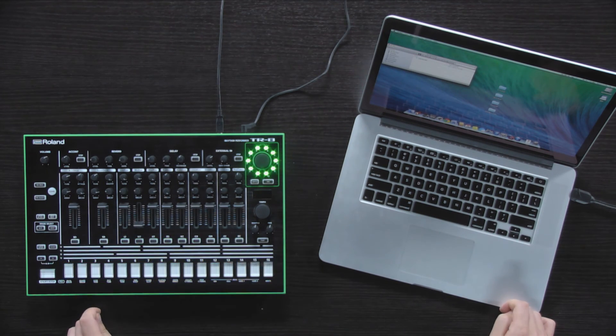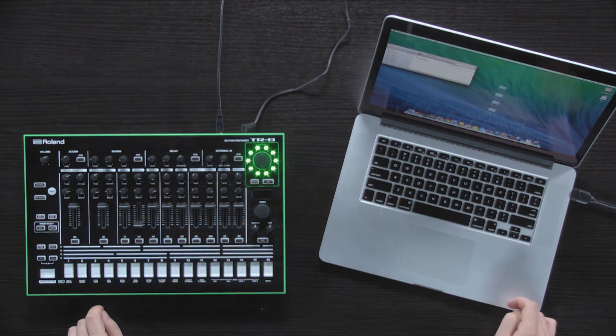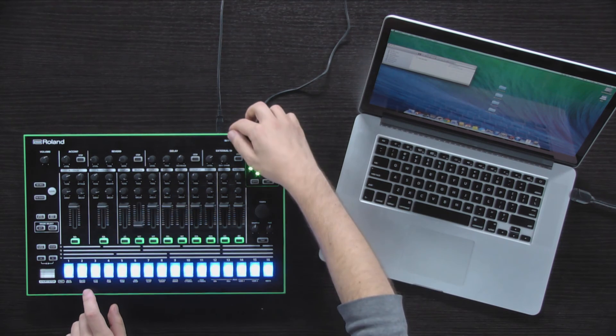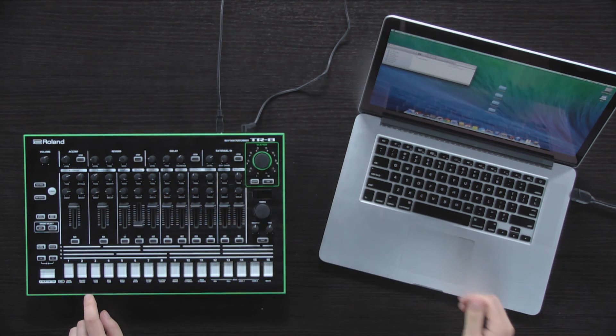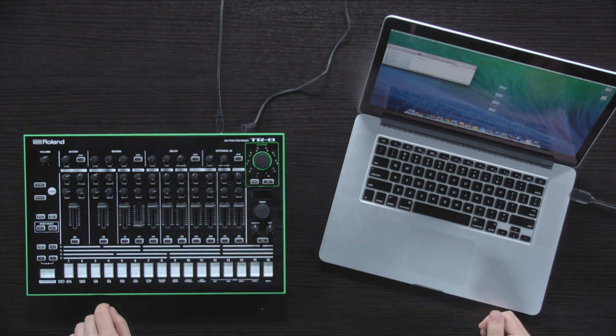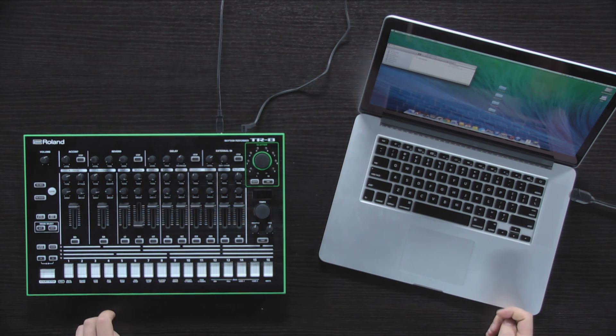After the update procedure is complete, turn off the TR8. You now have the latest firmware version. Have fun.